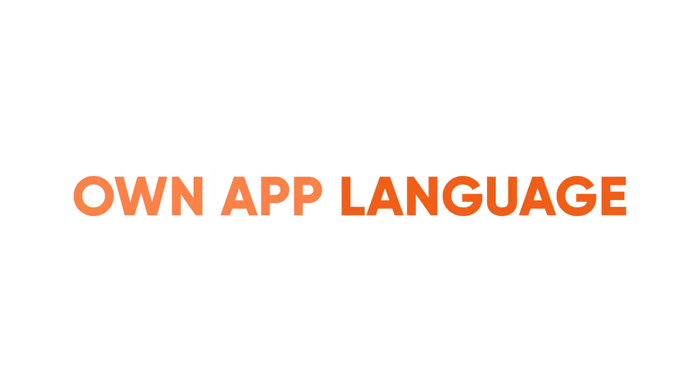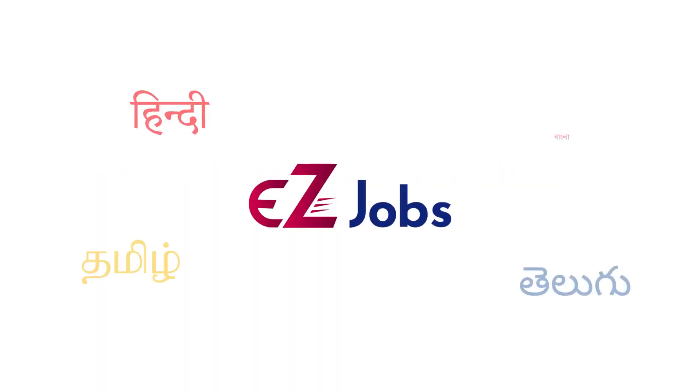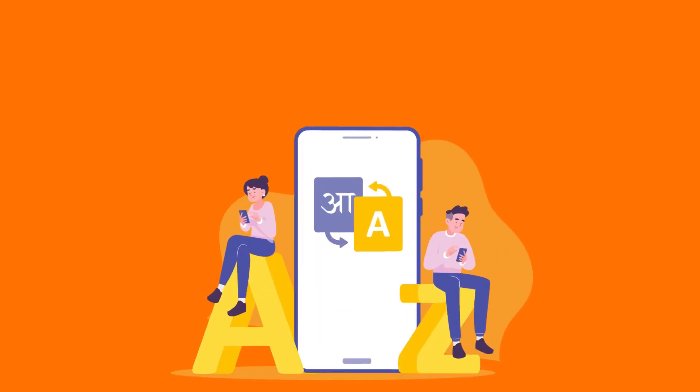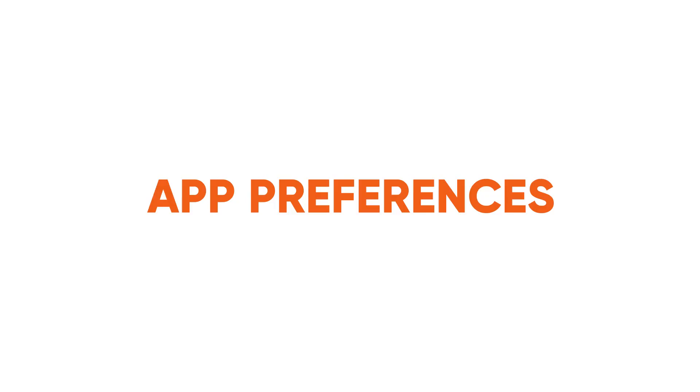11. Choose your own app language. EasyJobs is available in all major languages. Choose any app language you wish. You can change the language at any time in app preferences.